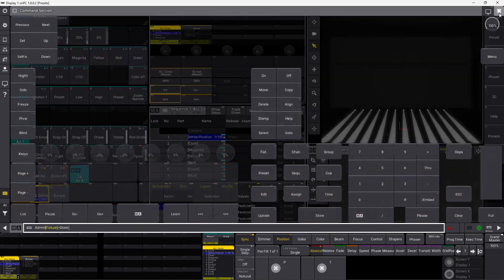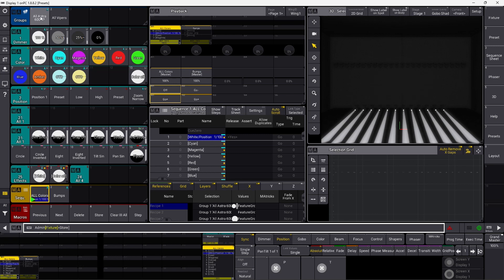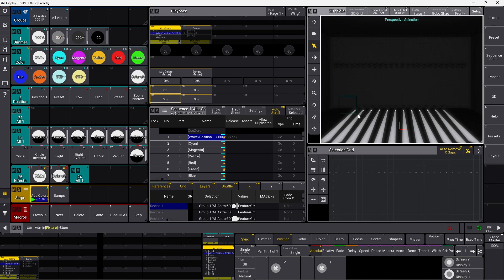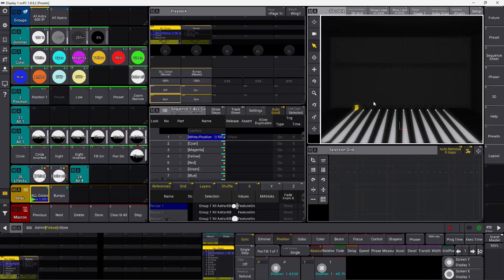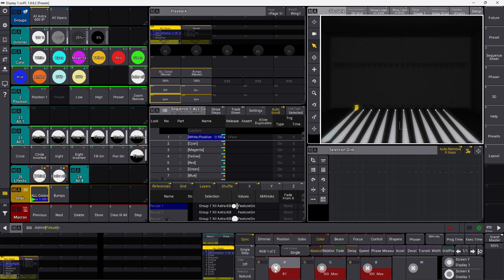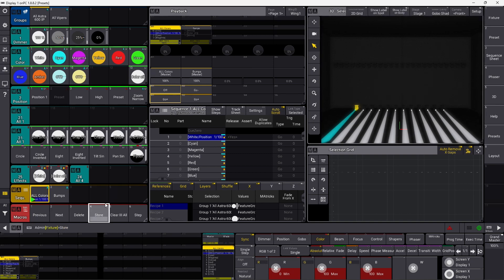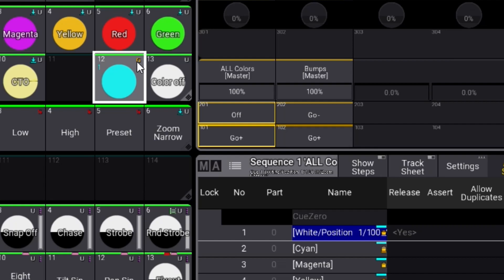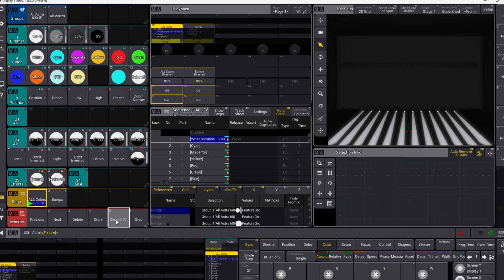If we exit this and try it again and say we want to make a global preset. So what is a global preset? You can in this case select only one fixture of one specific type. In this case we still use the Astera 600 IP fixture and we selected only one of them. Let's try to go into the color section here and just touch a simple color and make it a cyan kind of color.